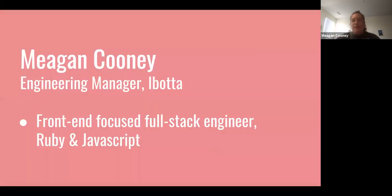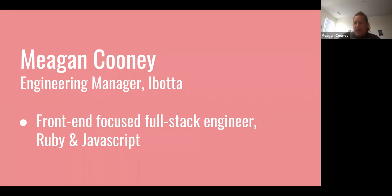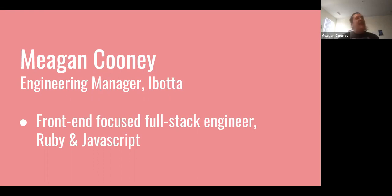So a little bit about me. I'm currently an engineering manager. I'm a frontend focused full stack engineer, mostly focusing on Ruby and JavaScript, but I've dabbled in a bunch of other languages that I would never put on my resume. And my background is in history, actually.